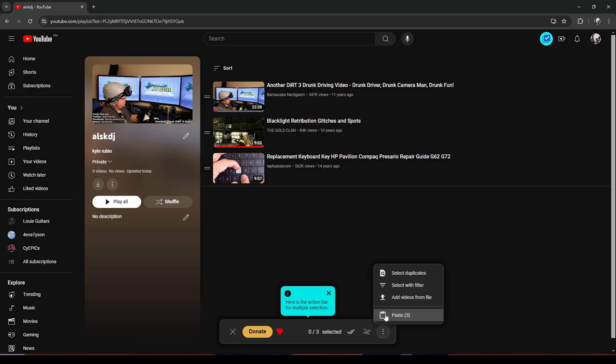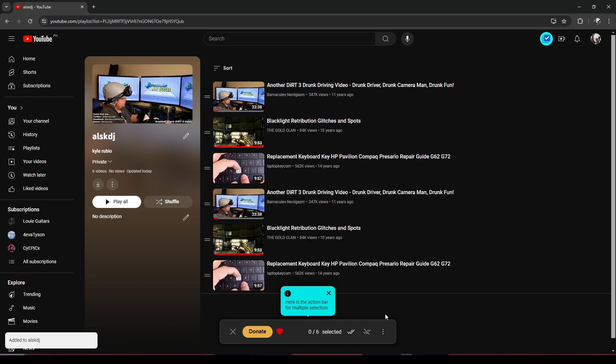Then click on 'Paste'. And that's how you move all your videos from Watch Later to a playlist on YouTube.